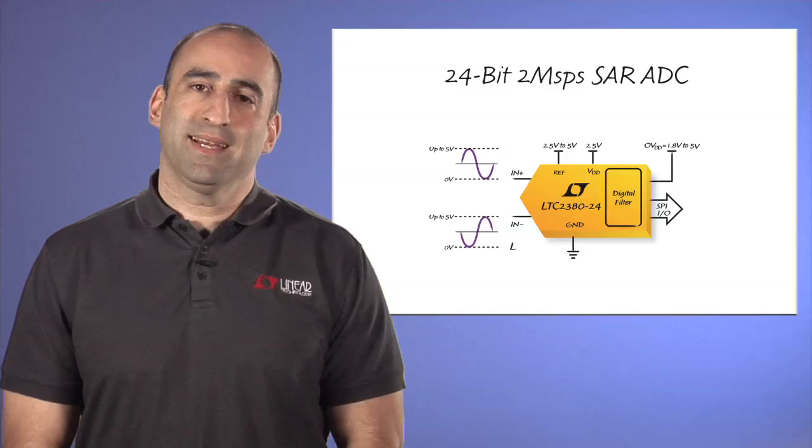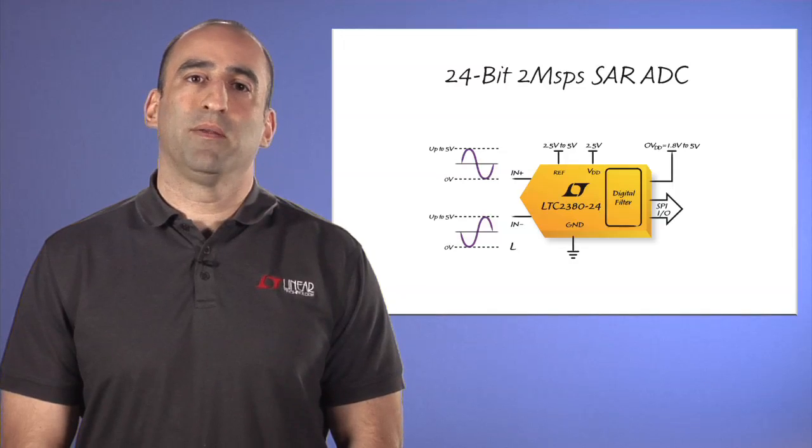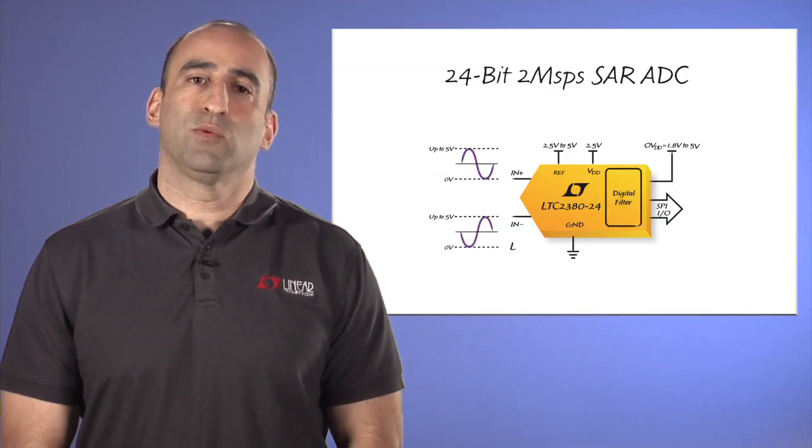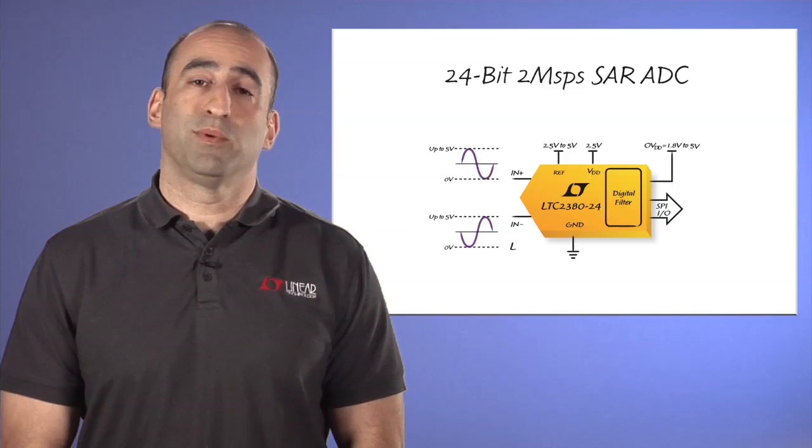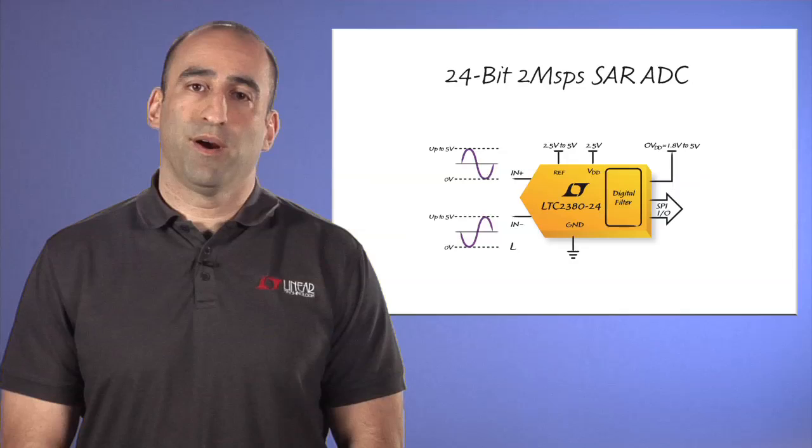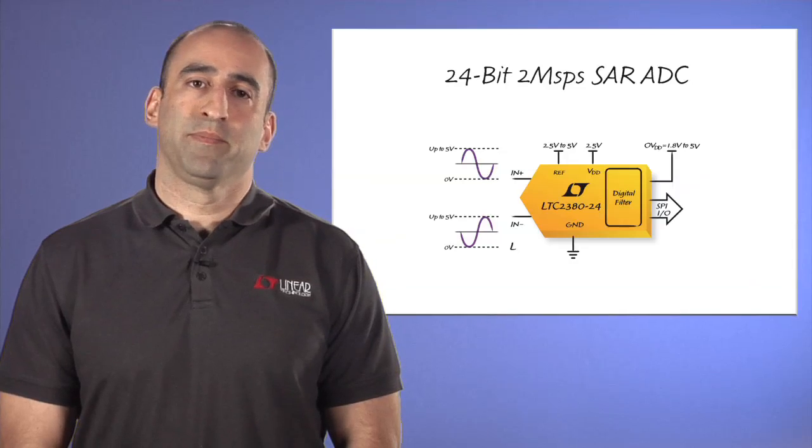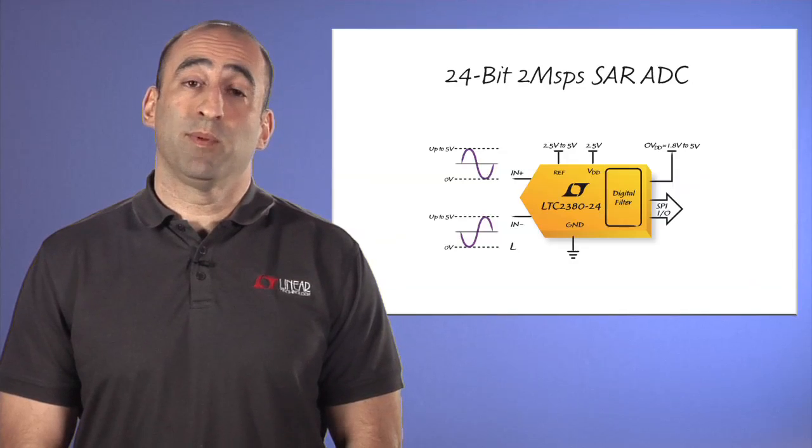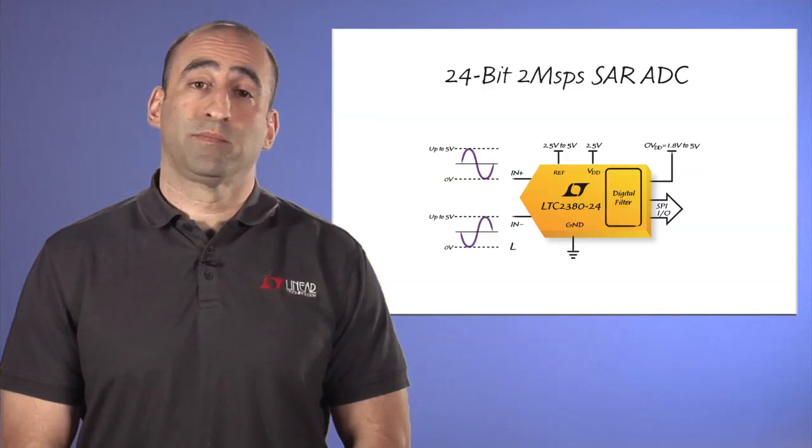Today I'd like to talk about the LTC 2380-24, Linear's first 24-bit SAR ADC and how it can simplify your system.